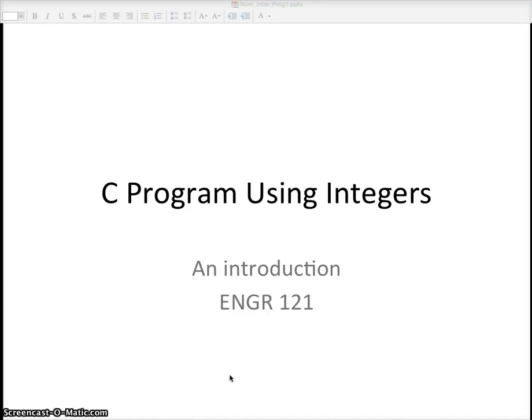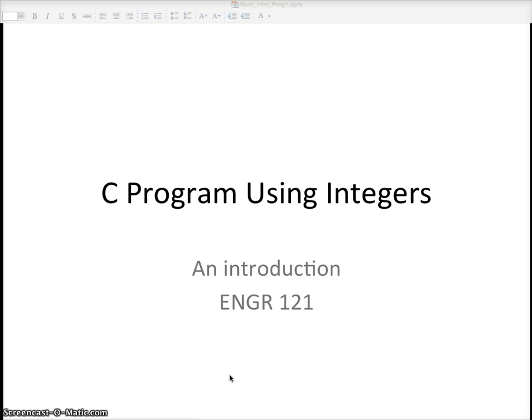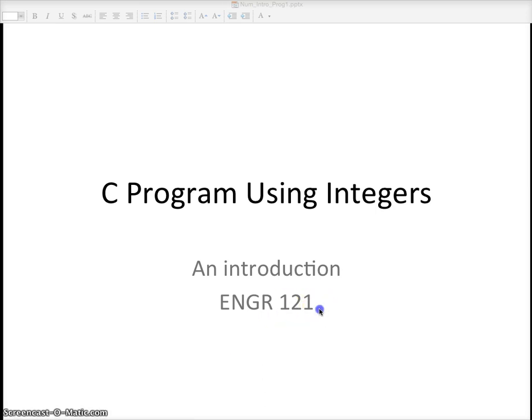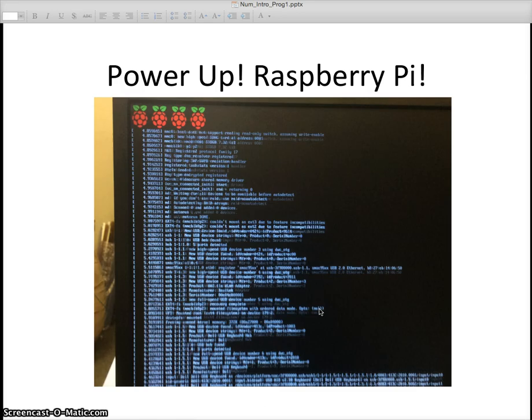This video today is on C programming using integers. Professor Mayhew covered some integer programming during class, but I, DK, we're going to recover it again. Maybe it'll be a refresher for some of you so that you can understand the comp system a little bit better.